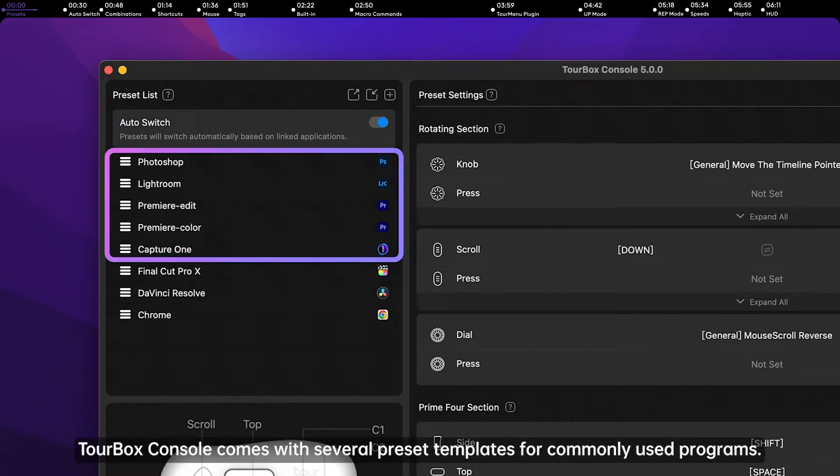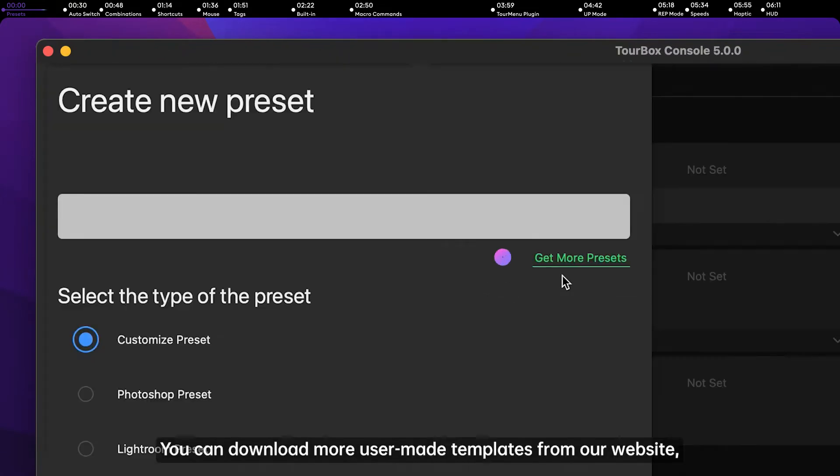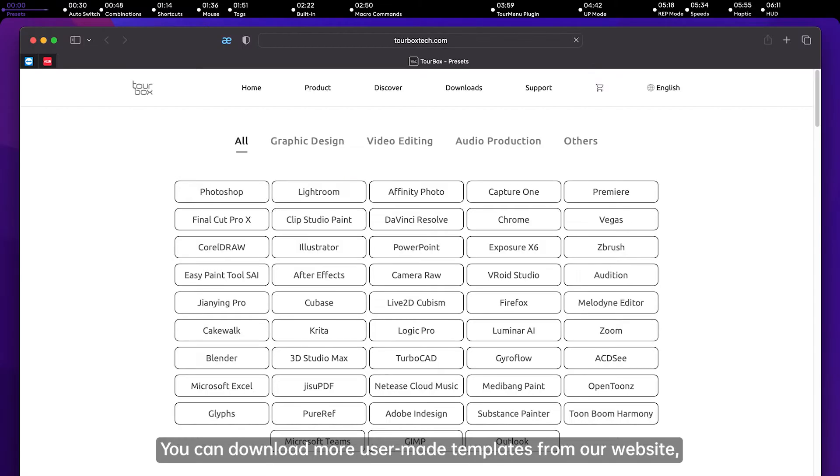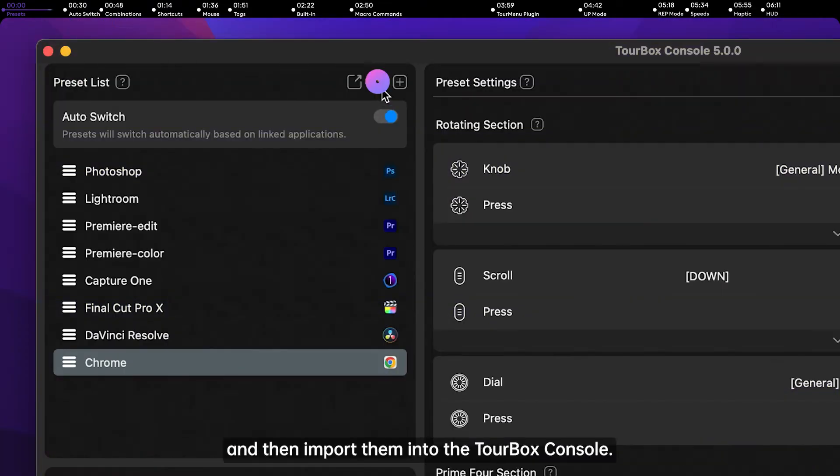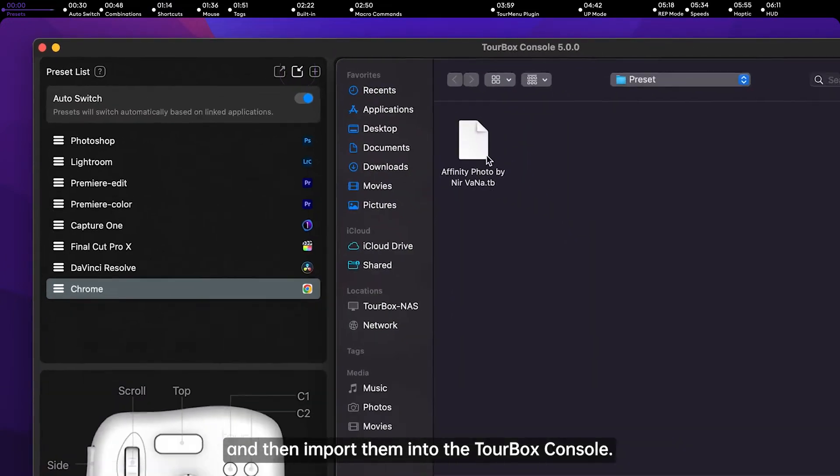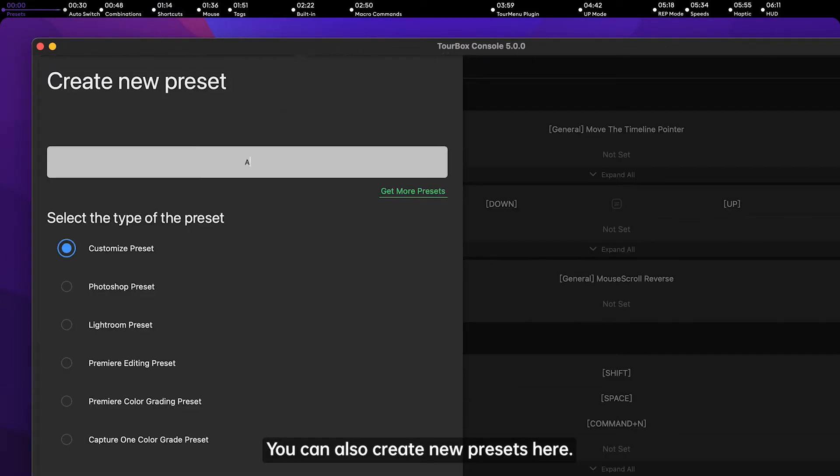Torbox Console comes with several preset templates for commonly used programs. You can download more user-made templates from our website and then import them into the Torbox Console. You can also create new presets here.